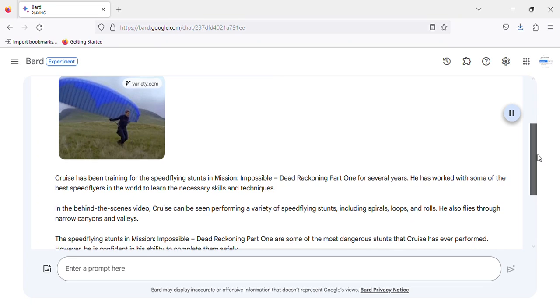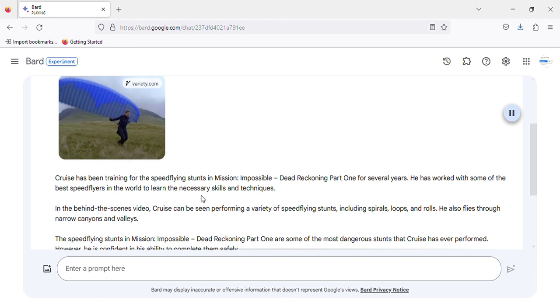Cruise has been training for the speed-flying stunts in Mission: Impossible - Dead Reckoning Part 1 for several years. He has worked with some of the best speedfliers in the world to learn the necessary skills and techniques.